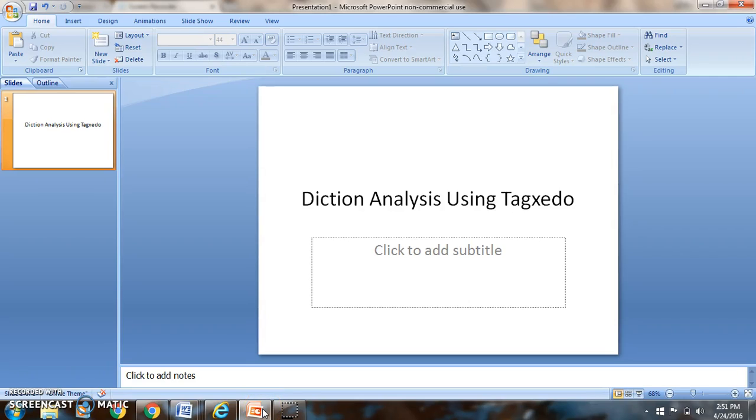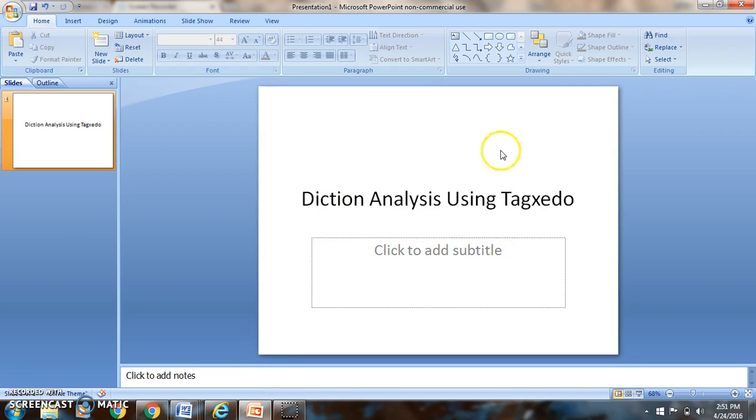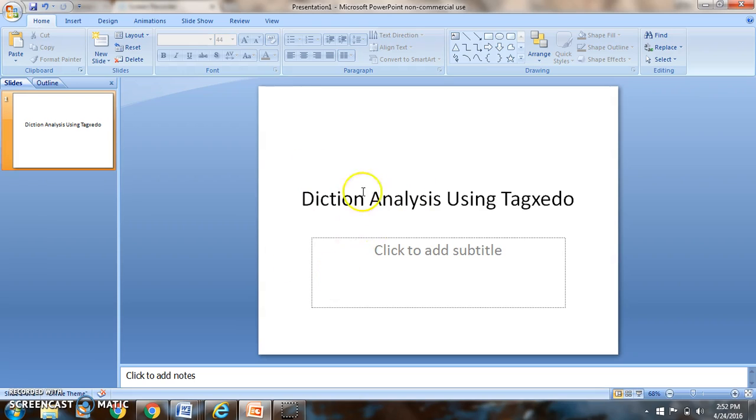Diction analysis using Tagxedo. I'm going to use PowerPoint. It just makes it easy for me to put the image and then text as part of my analysis. You could use Word, you could use a Google Slide or a Google Doc.